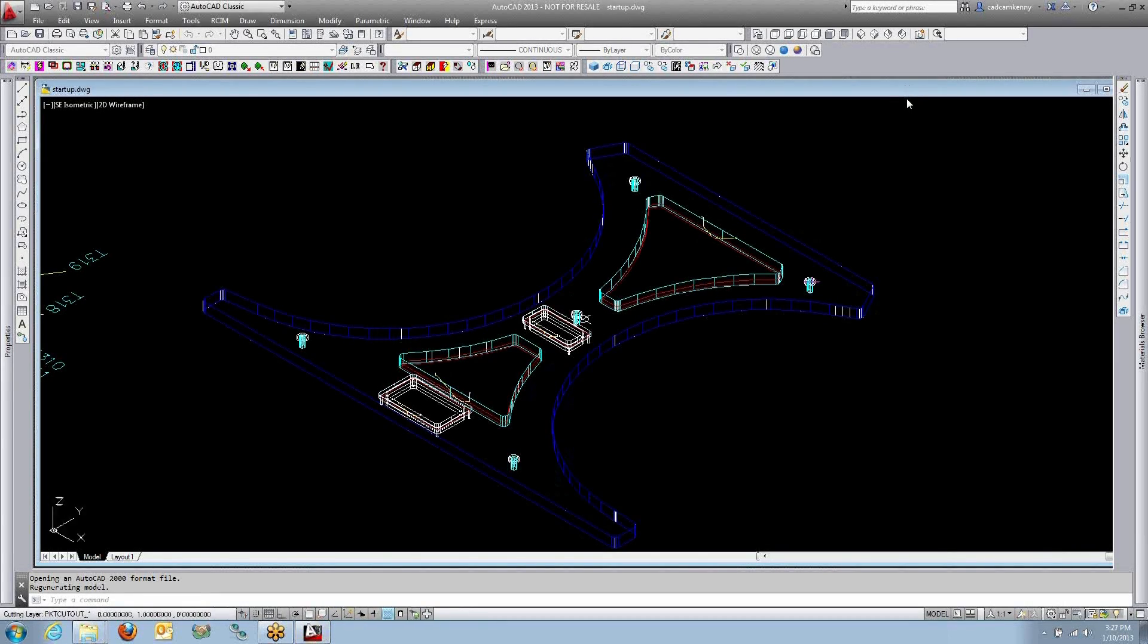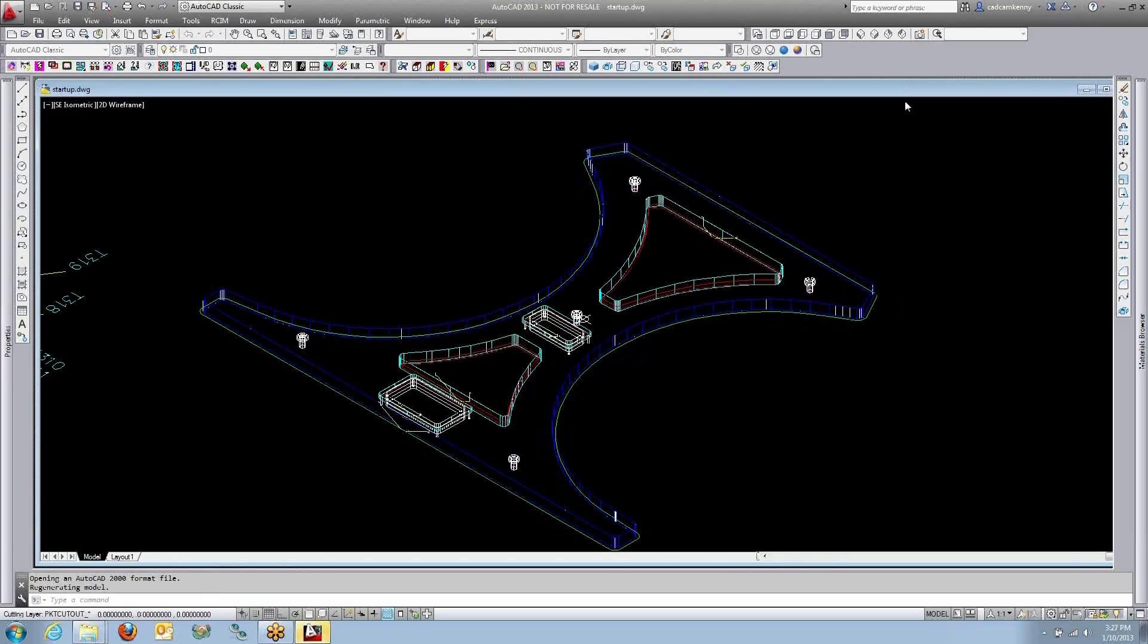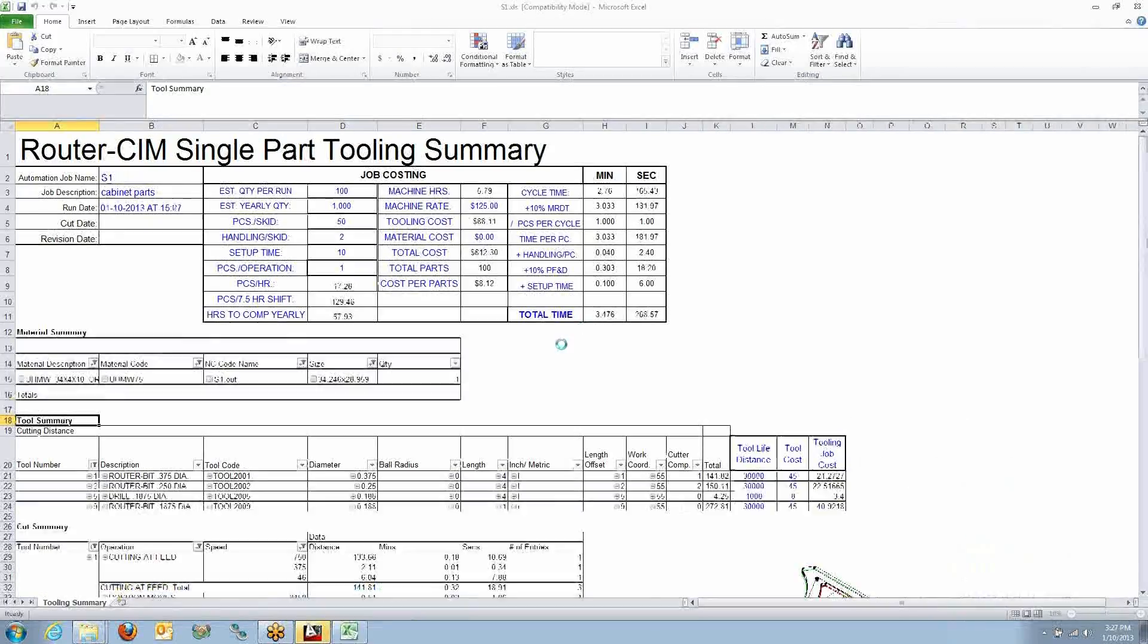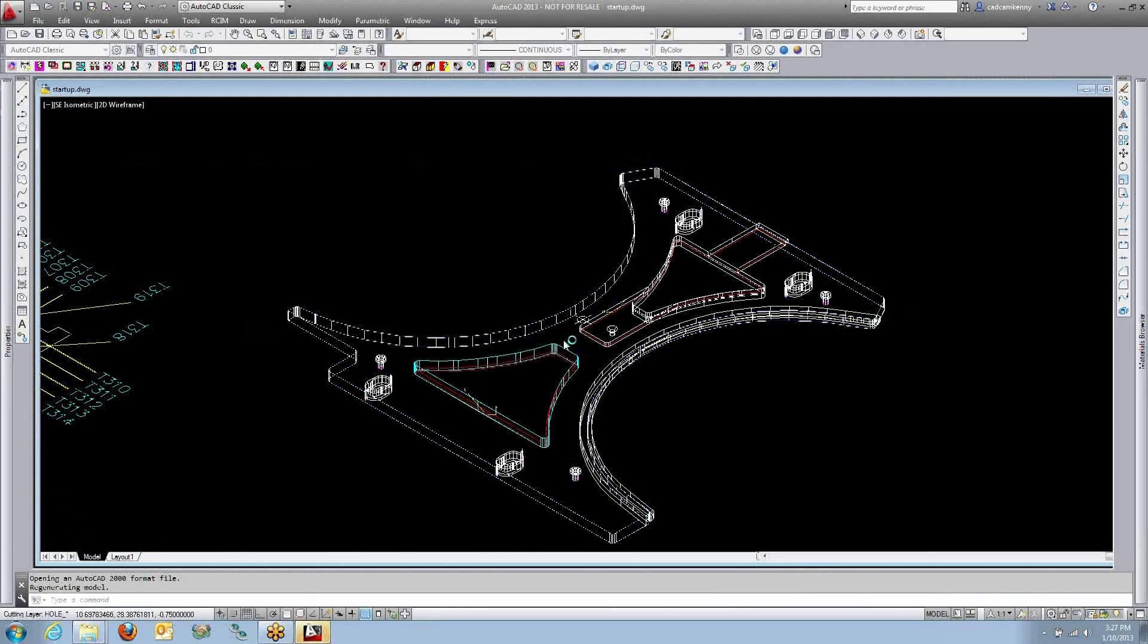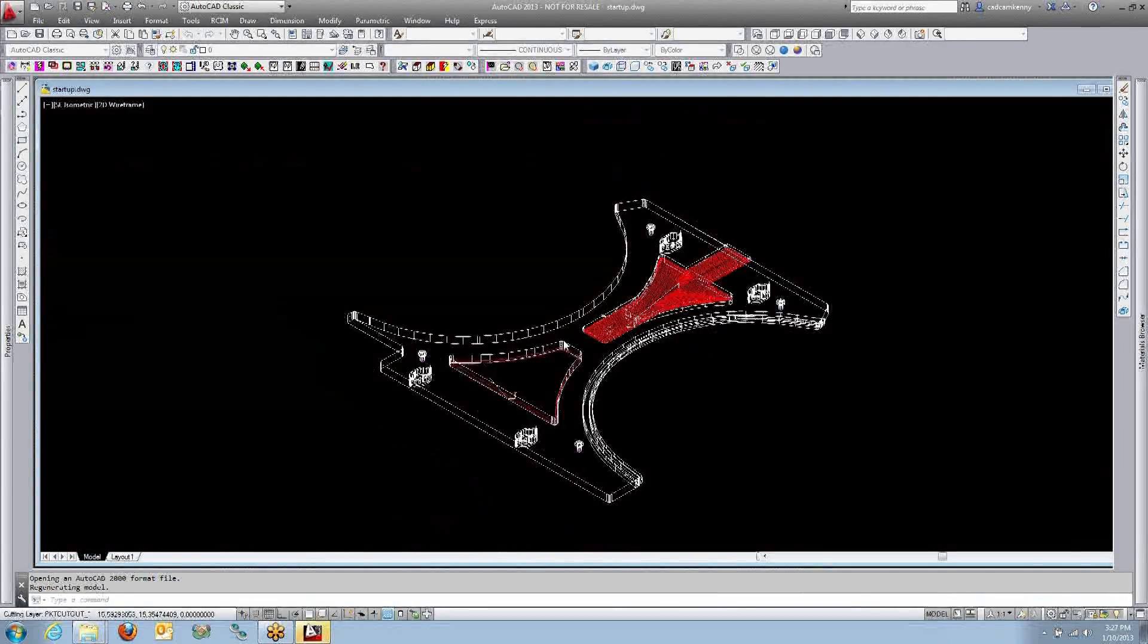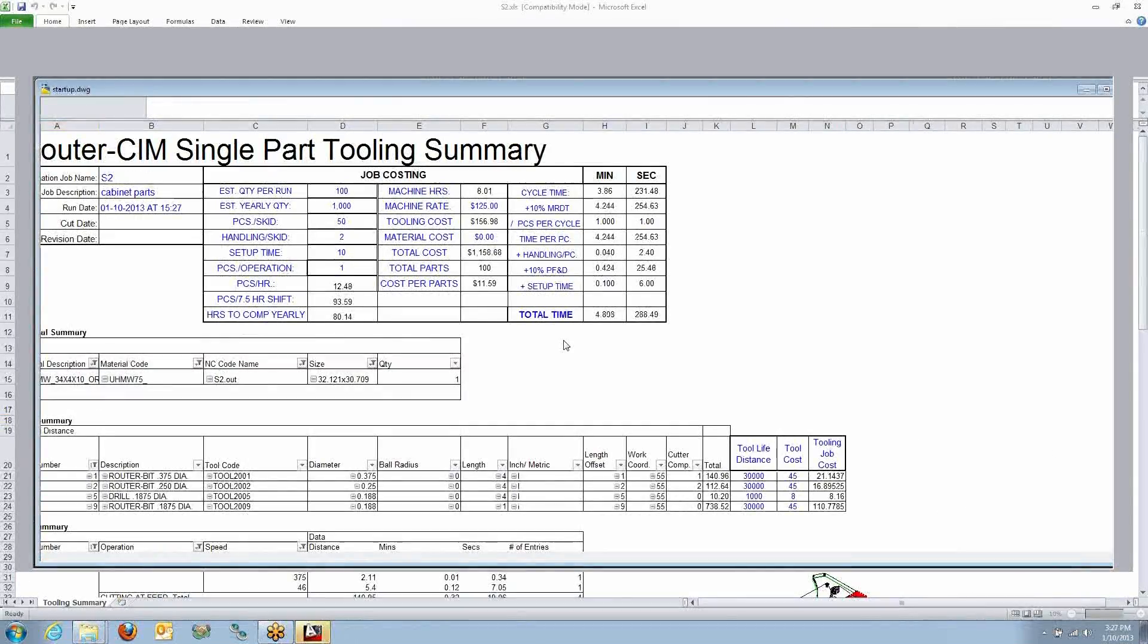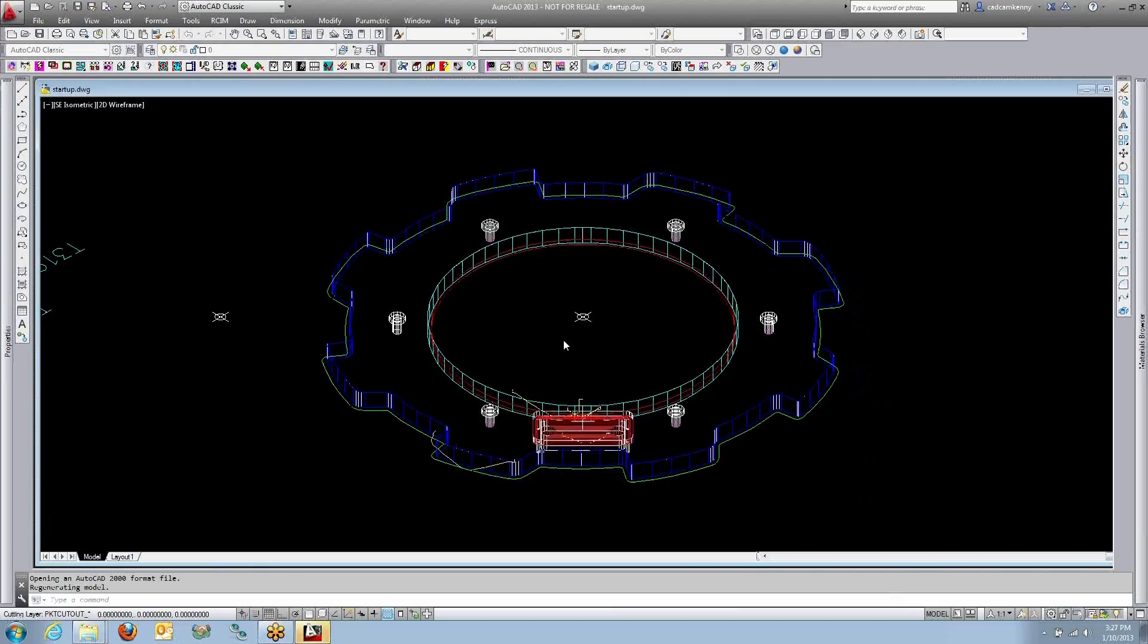There's the part pops up on the screen. Each part opens up. It makes the toolpaths based on the layers. I have some pocketing going on on the pocketing layers. I also have a report that pops up. You'll see an Excel spreadsheet. That's a cut time report that's opening to show how long it's going to take to machine each one of those parts.